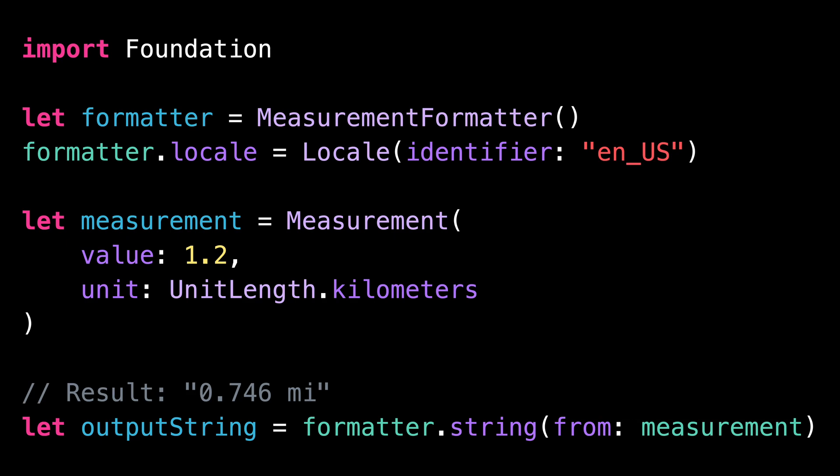This little gem will take care of automatically converting and displaying physical measures using the correct unit according to the user's preferences.